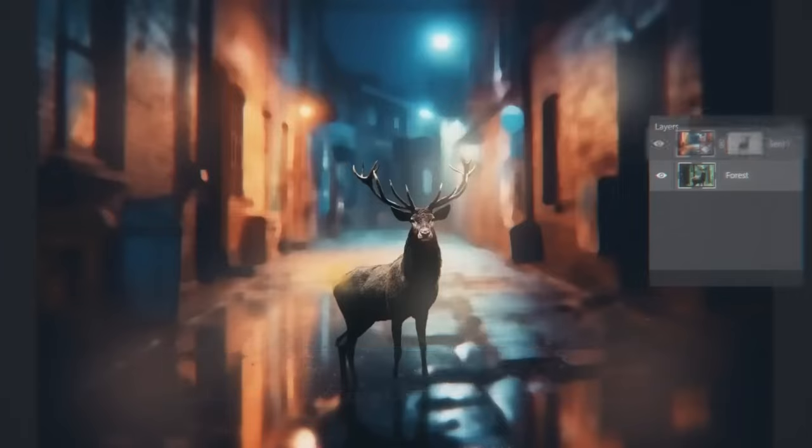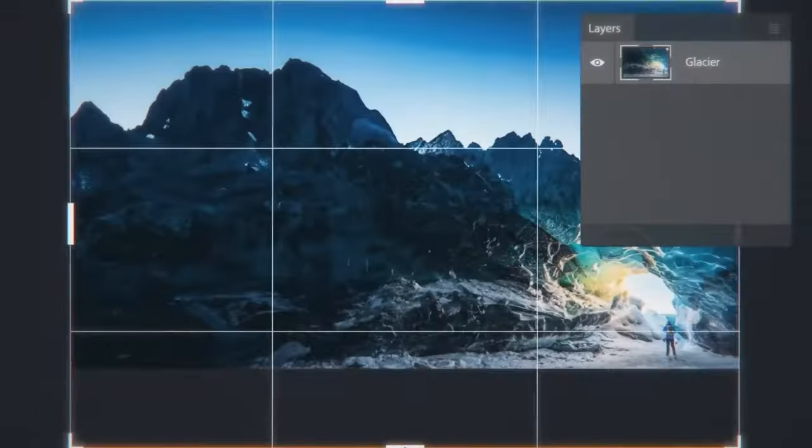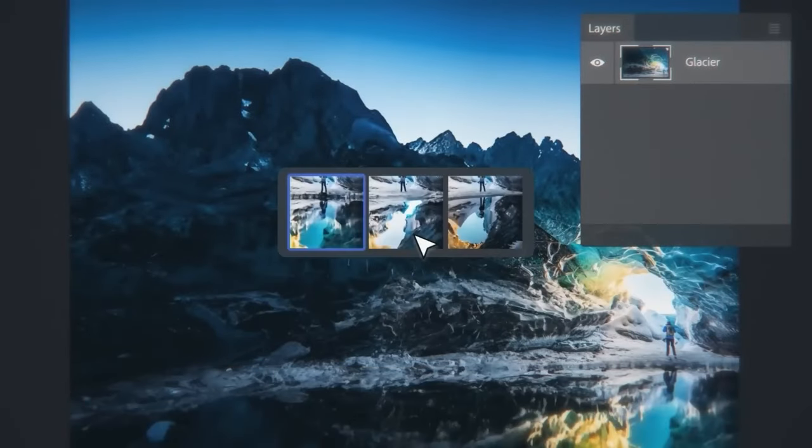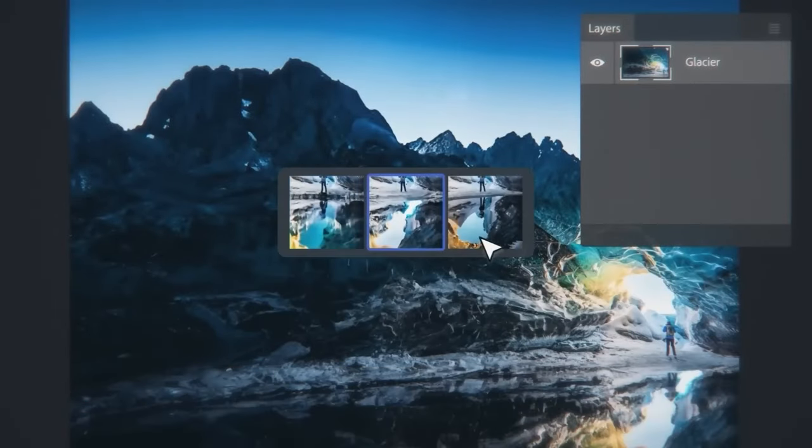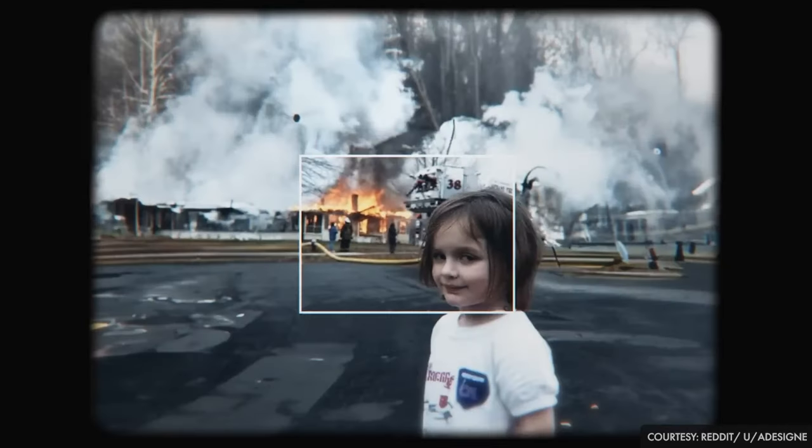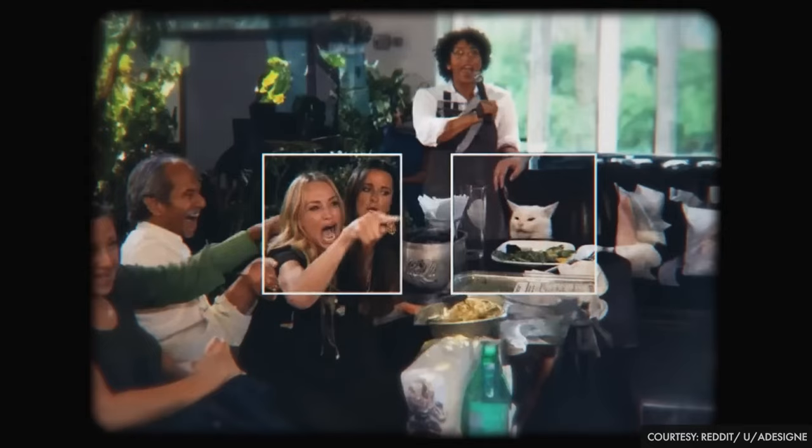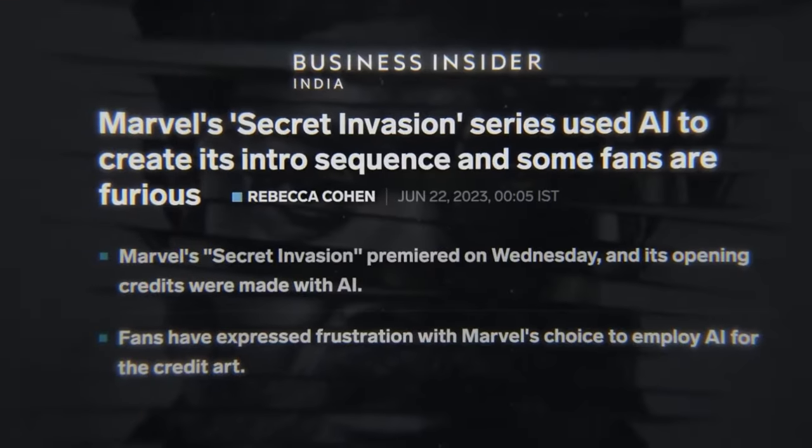These programs struggle to discern what is true or accurate. He notes that there's no fact checker for chatbots, which makes them dangerous, as they do not know what is correct or incorrect.